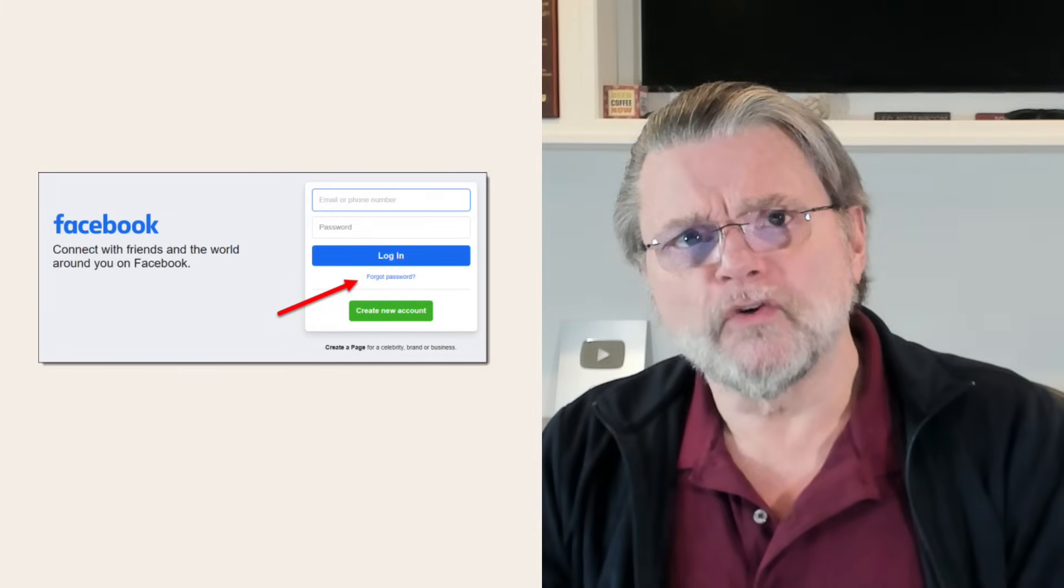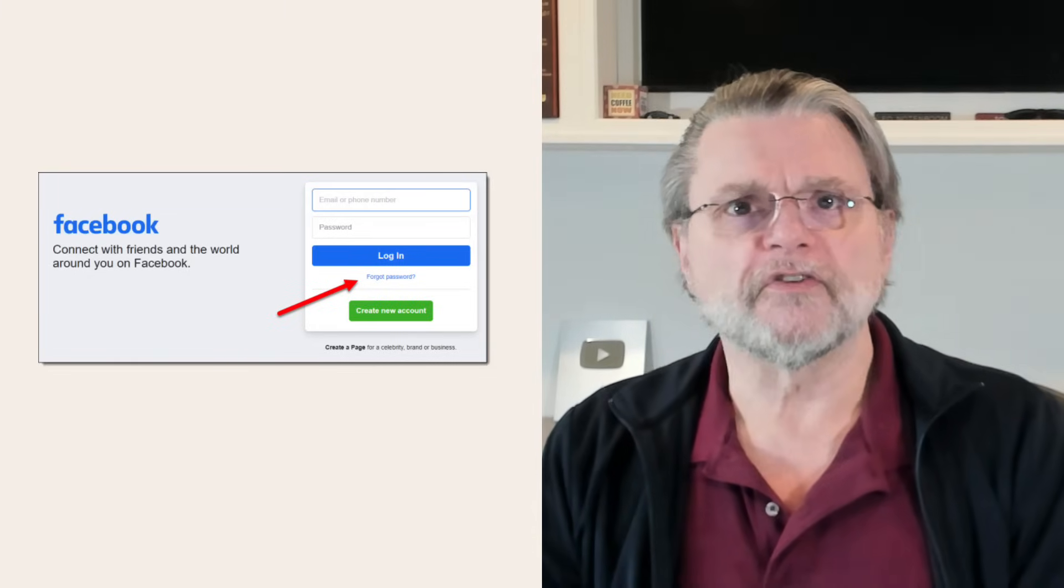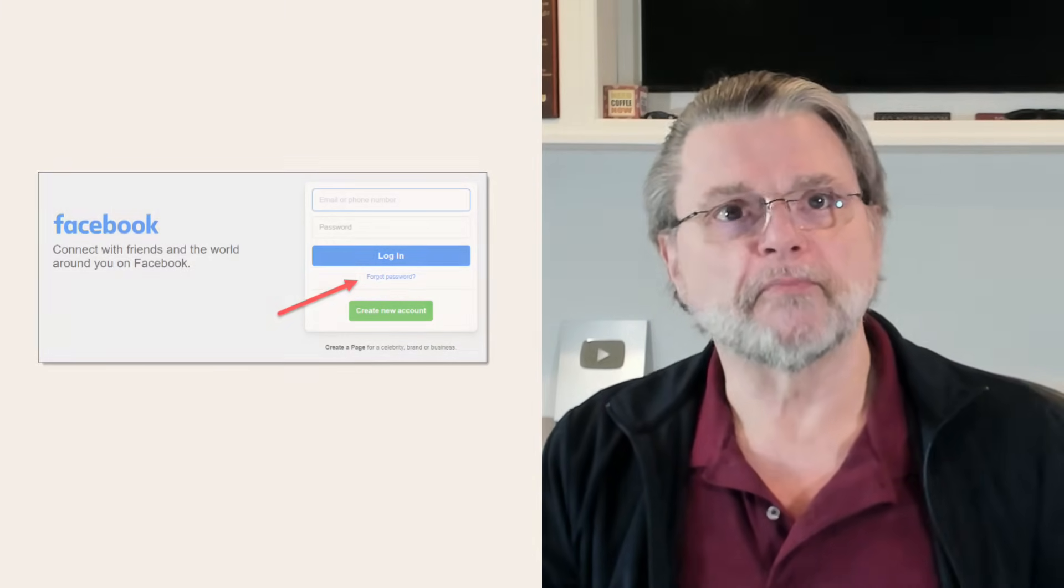As long as your email accounts are secure, you have proper security in place, including two-factor authentication when offered, it's safe to ignore these notifications.